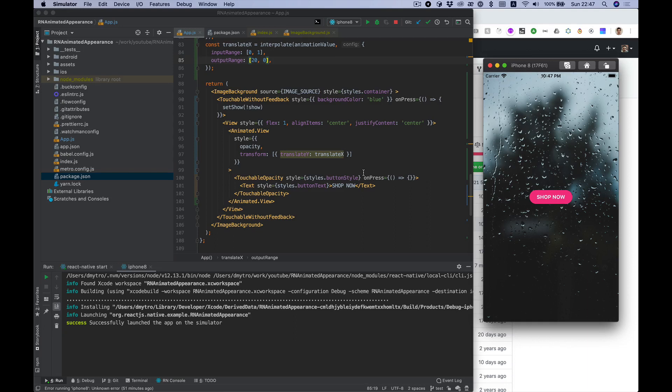Hello everybody! In this video I want to show you how to create animated appearance of the button with React Native Reanimated library.